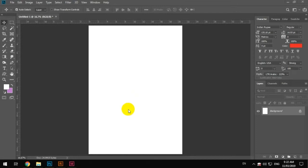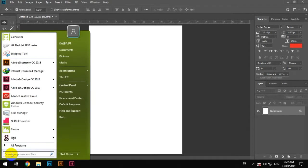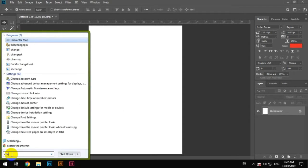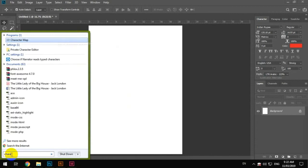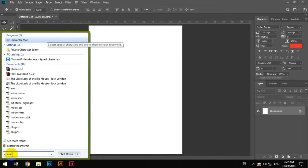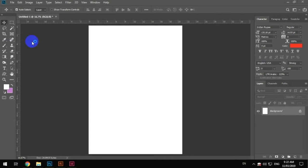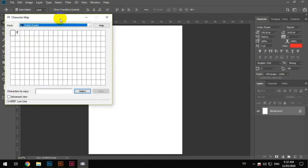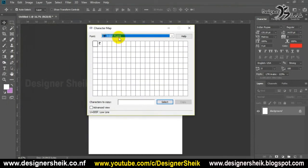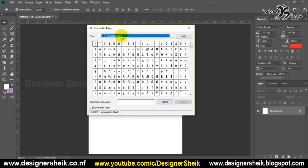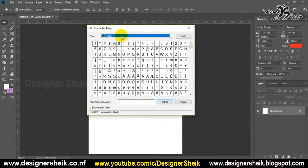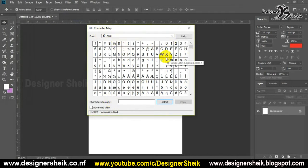In this video, we will type using a character map. We will search the character map and select the character from it.